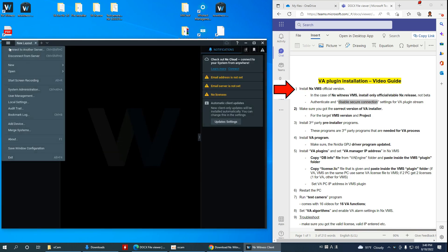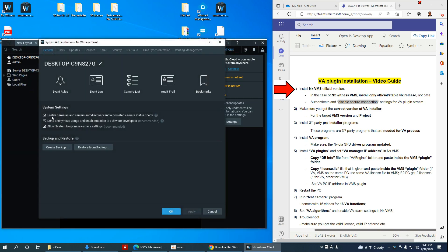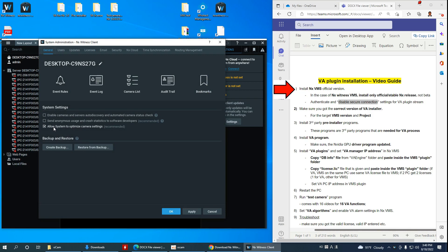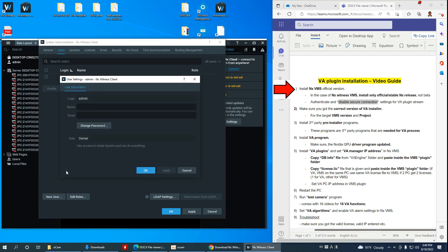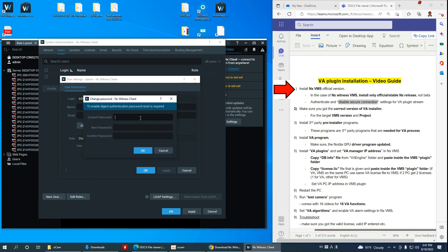Then I go to System Administrator and disable all the settings. I go to Users and edit. Here we need to allow Digest Authentication for this user — you press the same password. Enter the current password — the same password. Clicking here you will see this option, then click OK.